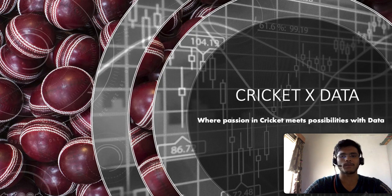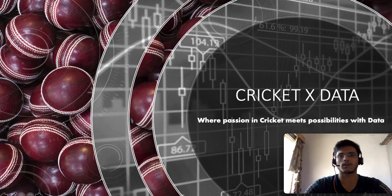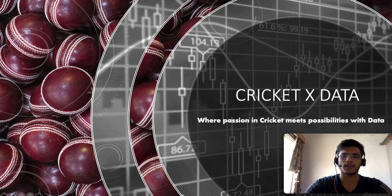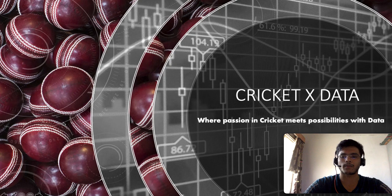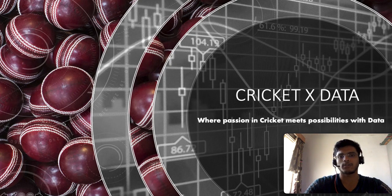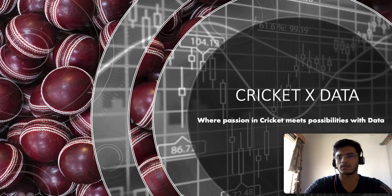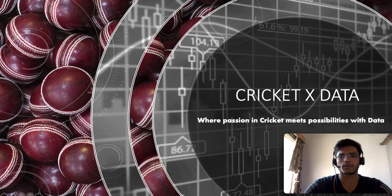Hello all and welcome to the second video in my channel Cricket X Data. I hope you liked the first one where we talked about extracting player data from Cricinfo. This video is going to be more of a playlist where I'm going to have two parts.